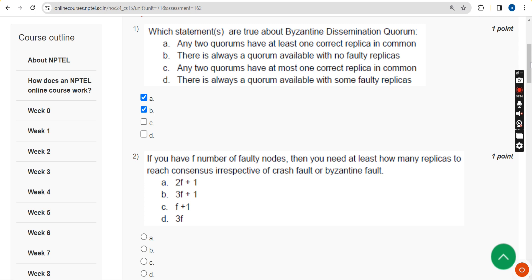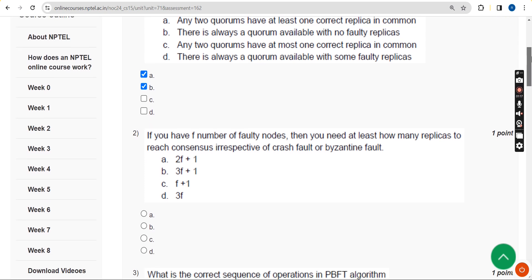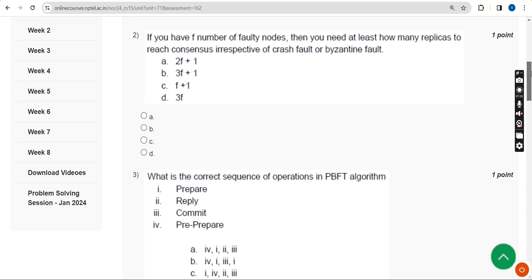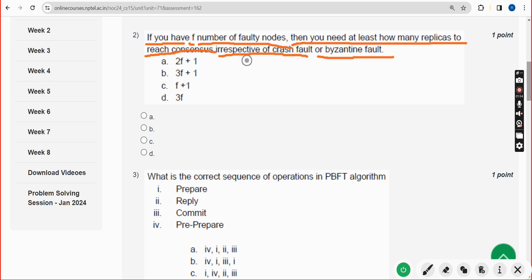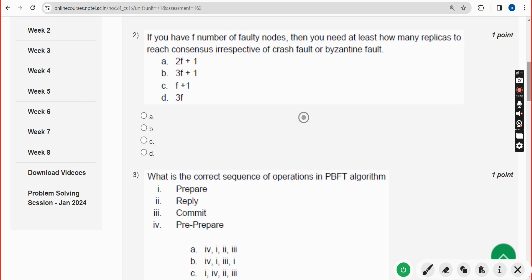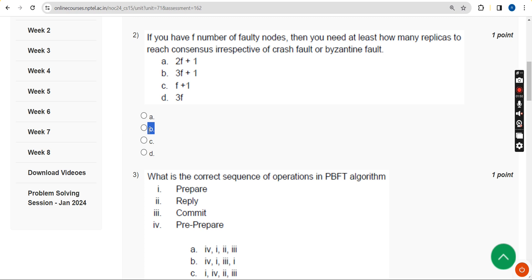Moving on to the second question: if you have F number of faulty nodes, then you need at least how many replicas to reach consensus, irrespective of crash fault or Byzantine fault? For the second question, the probable answer is option B: 3F plus 1.